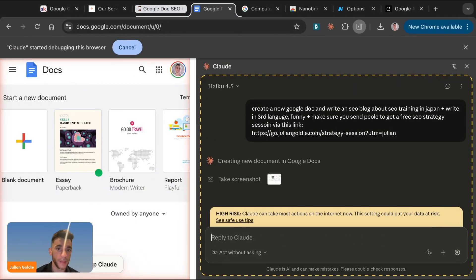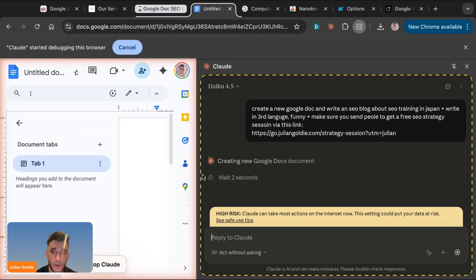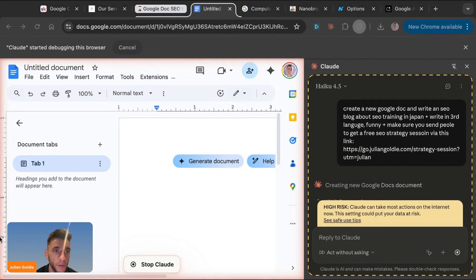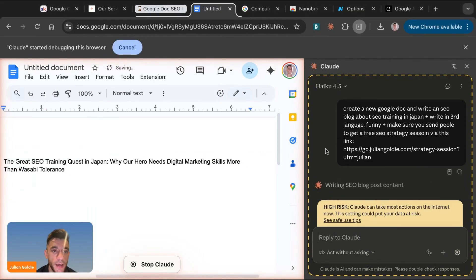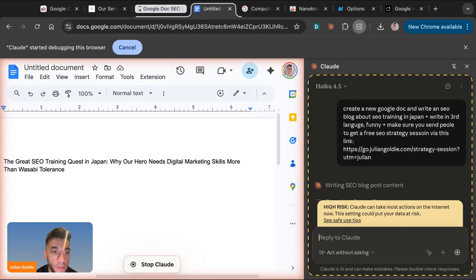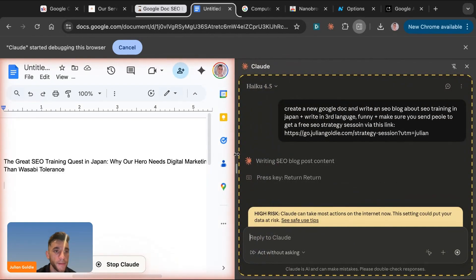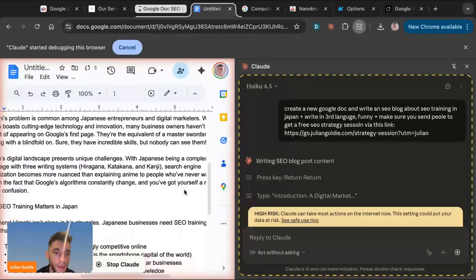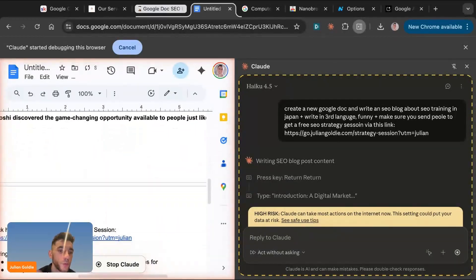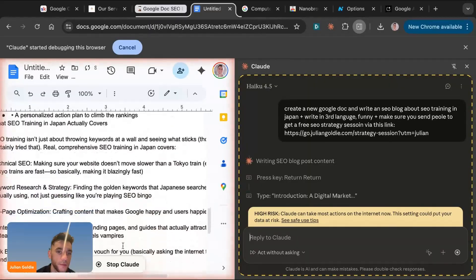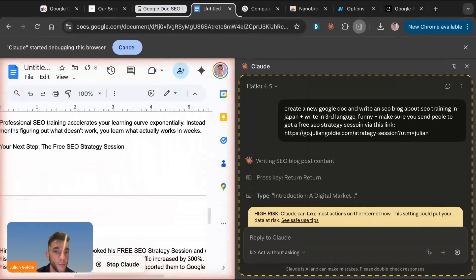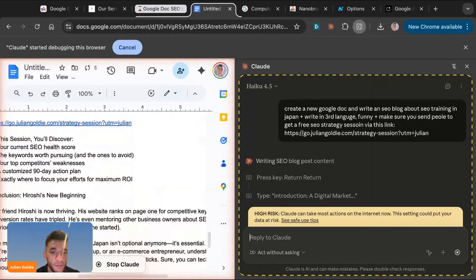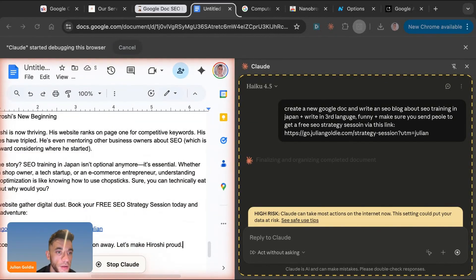And so now it's navigating to Google Docs. As you can see, it's going to create a new Google doc. Pretty amazing. It's just doing this in the background. That's why I think, I honestly think Claude computer use agents are some of the best I've ever seen. I think that Claude have really developed the API for doing this, but you can see how it's writing this. So it said the great SEO training quest in Japan, why a hero needs digital marketing skills more than wasabi tolerance. And then it's just going off and writing the blog post for us as we can see. And so we can get this computer agent to just start writing a blog for us whilst I'm talking to you. And I think that's really interesting. The speed that it creates it, and also the way it can navigate through Google Docs, it can send traffic to our funnels.